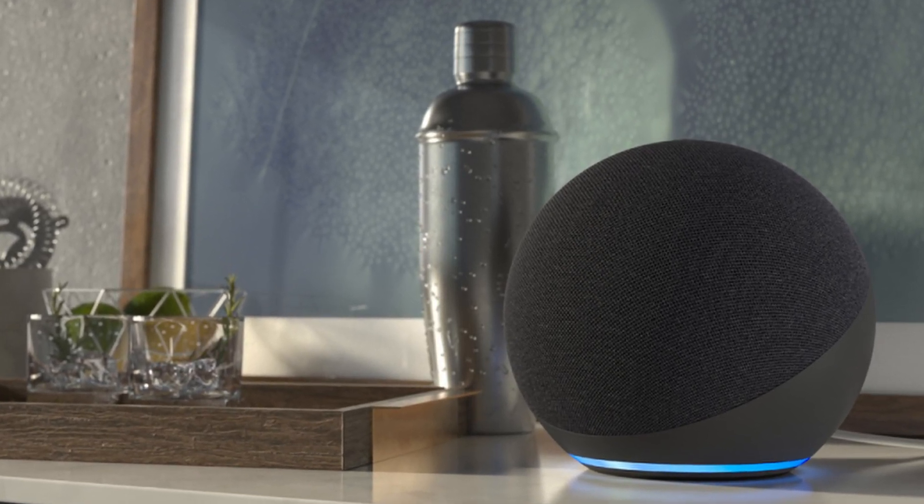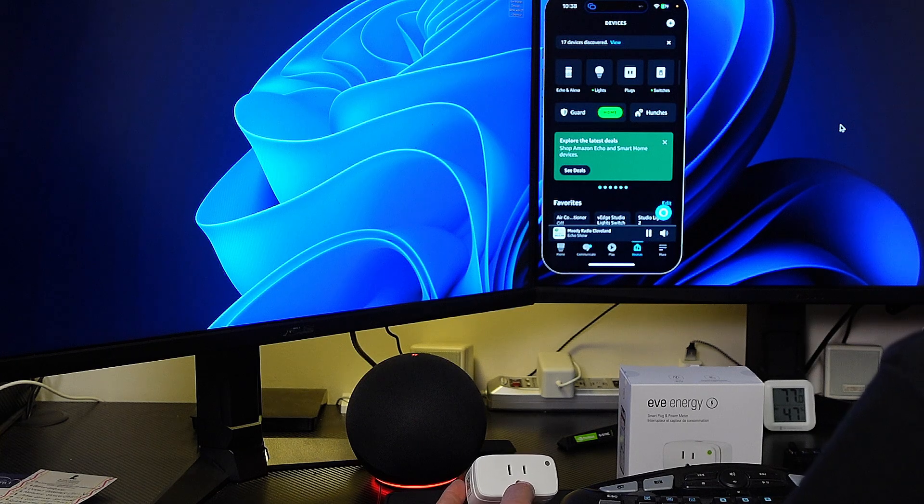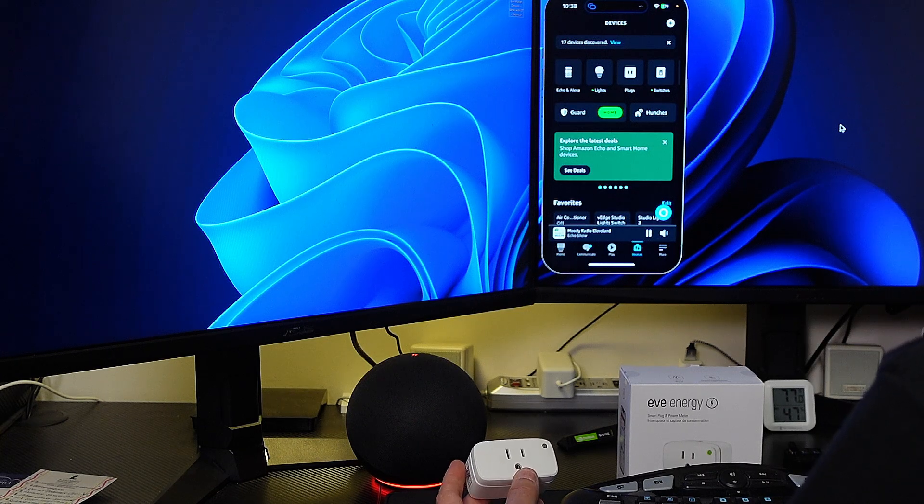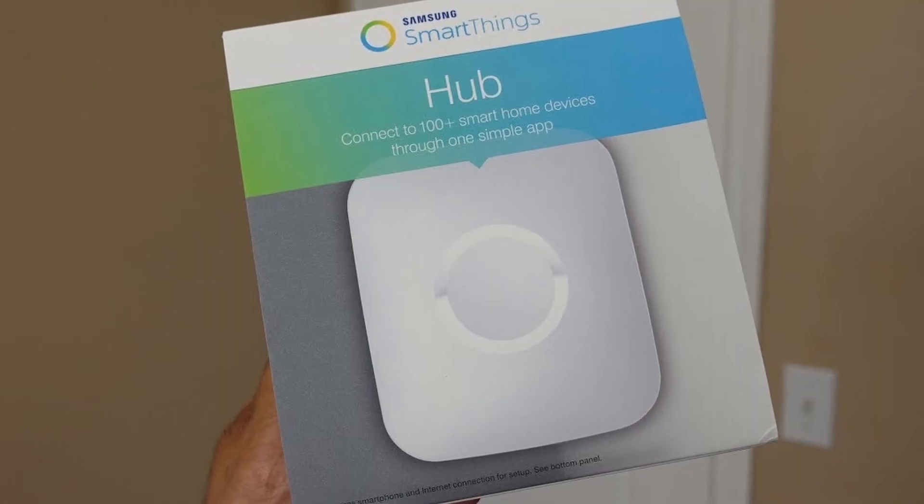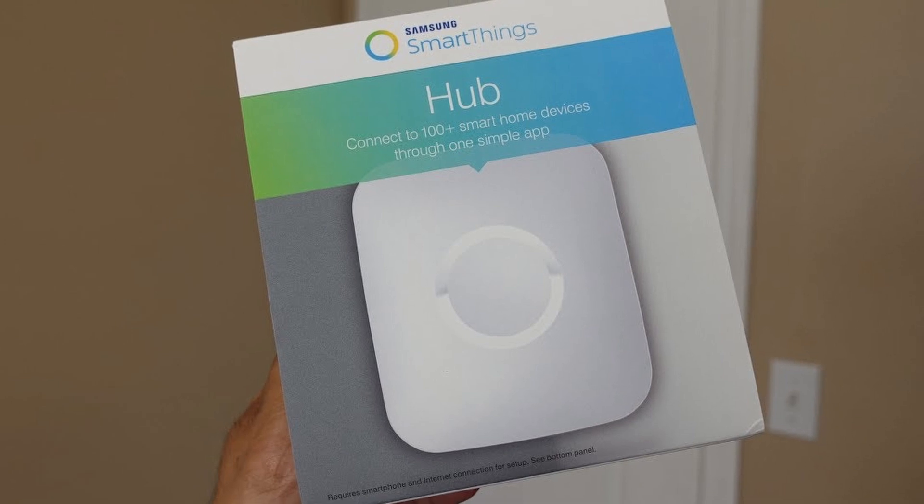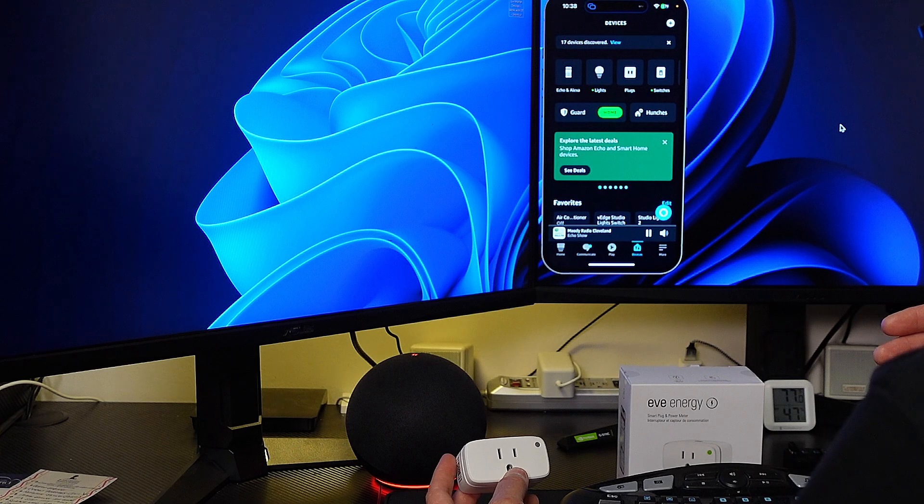This device has a thread border router and a thread border router is necessary because on the version 2 SmartThings hub, the 2015 hub, there is no built-in thread border router.